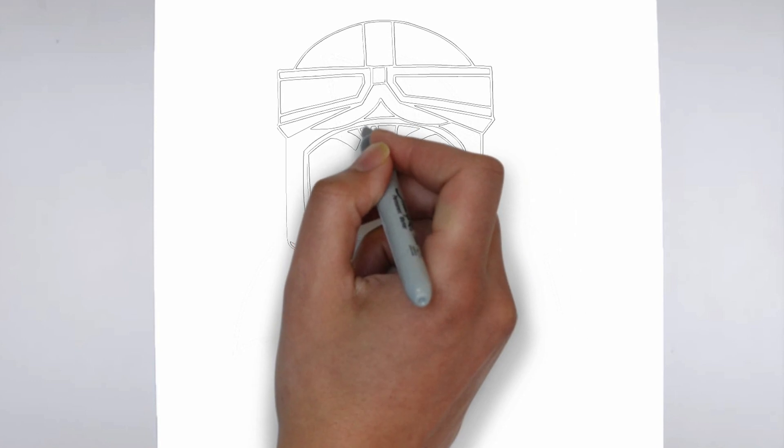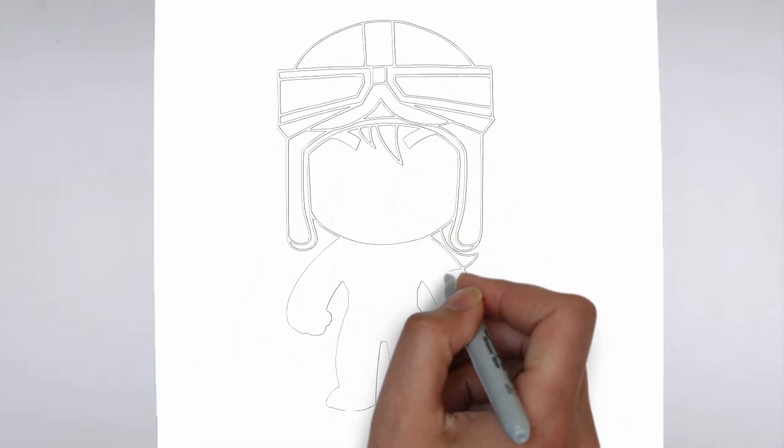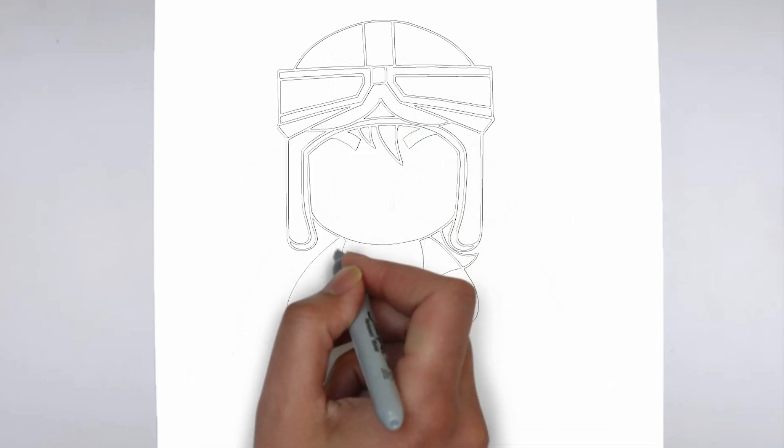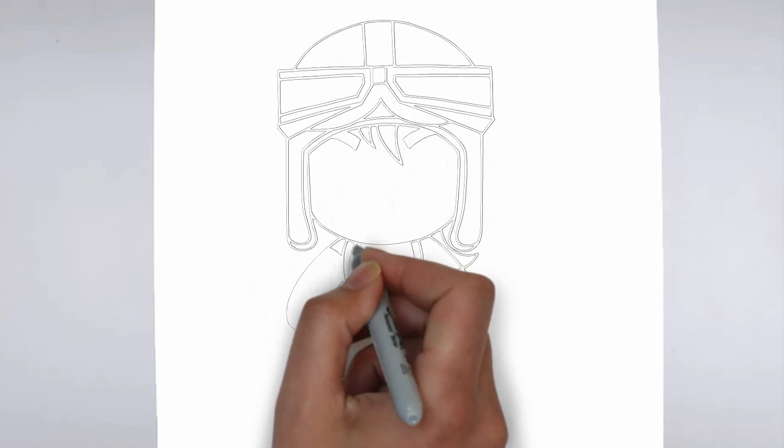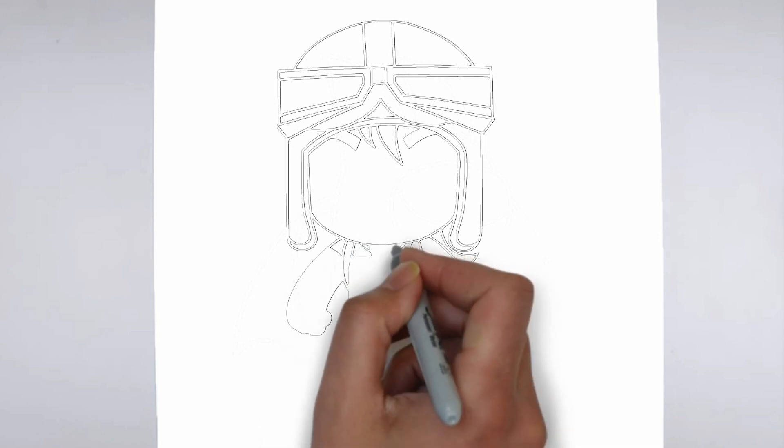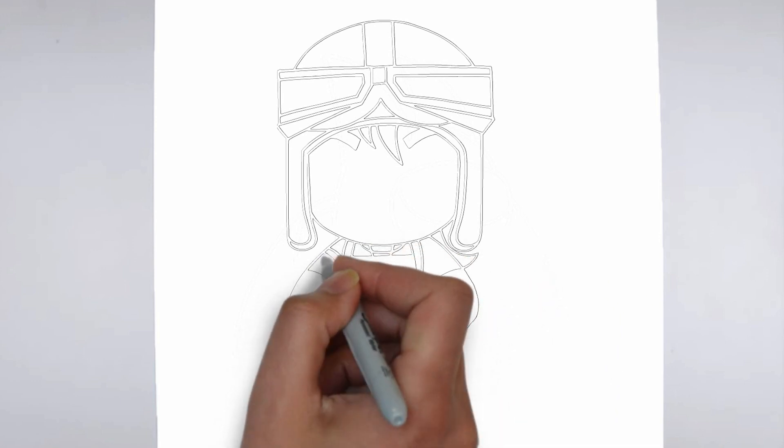Step 4. Finishing touches. Complete your drawing by emphasizing the contours of drawing. You can also add additional details to enhance its appearance.